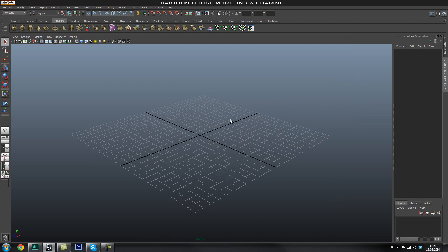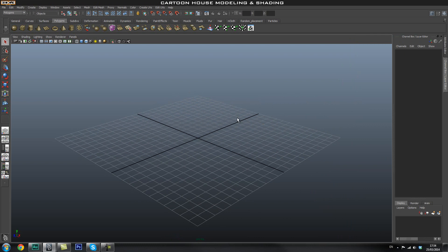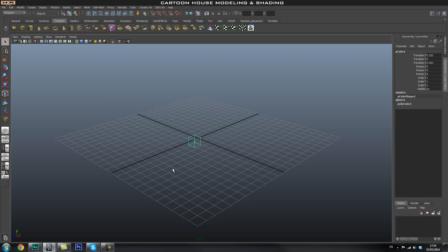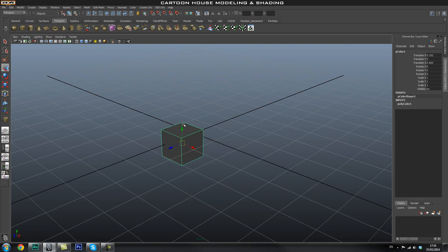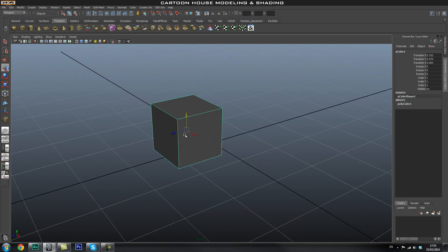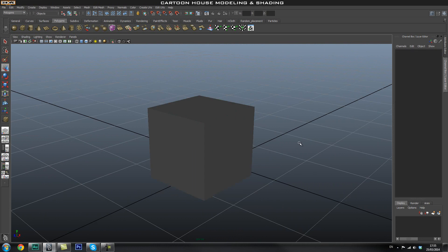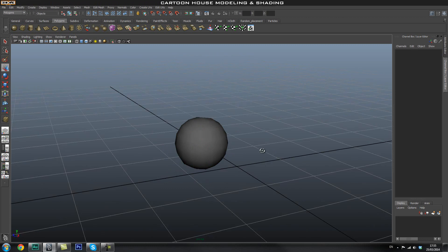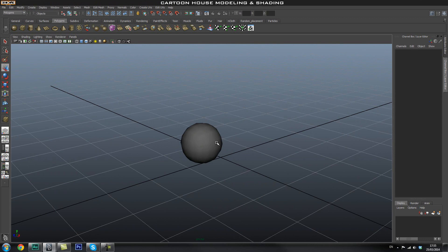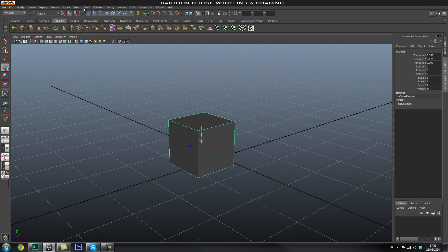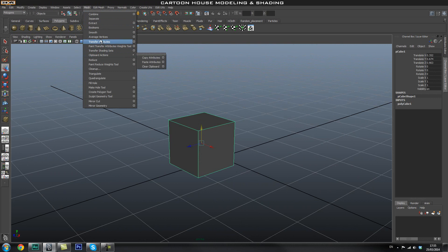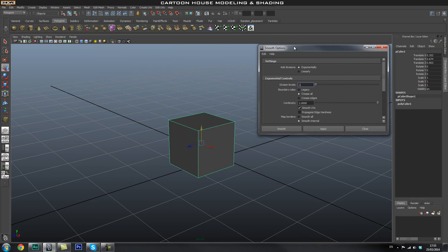The first thing I'm going to do is introduce you to subdivision modelling - I'll probably create a separate video going more in depth on this. So for a quick introduction, I'm going to create a cube. This is the standard cube, and if you want to smooth it you can press 3 on your keyboard and it will give you a preview of what this mesh would look like smoothed. Basically 3 is subdivision level 3. You can also go to Mesh, Smooth, and click the options box.